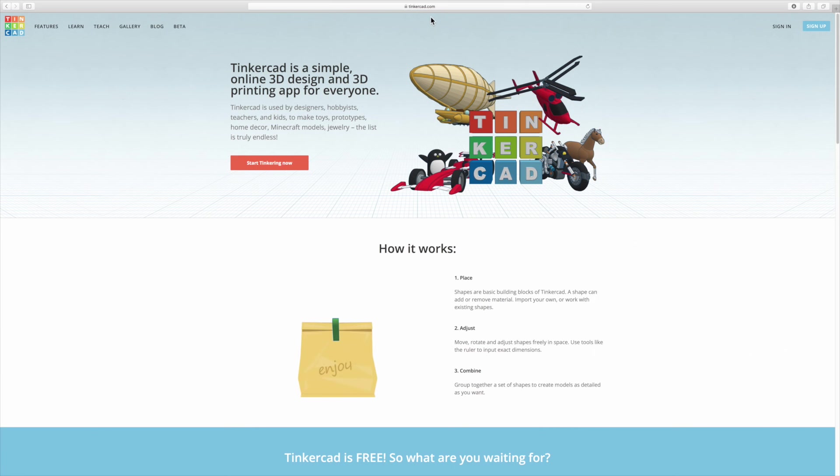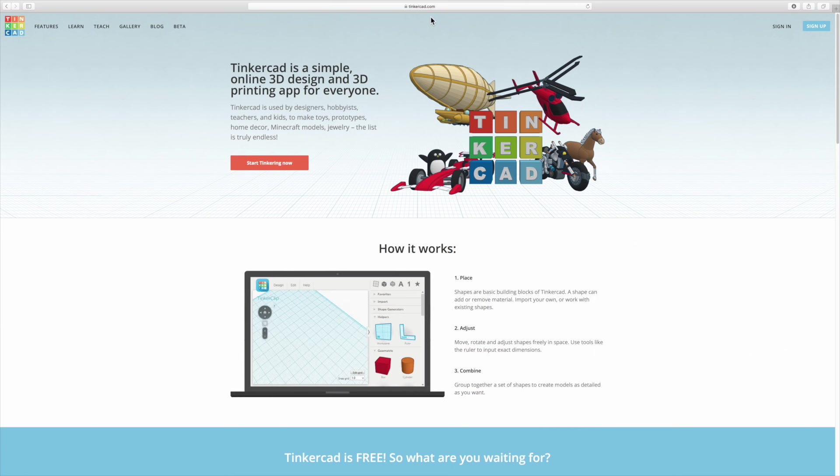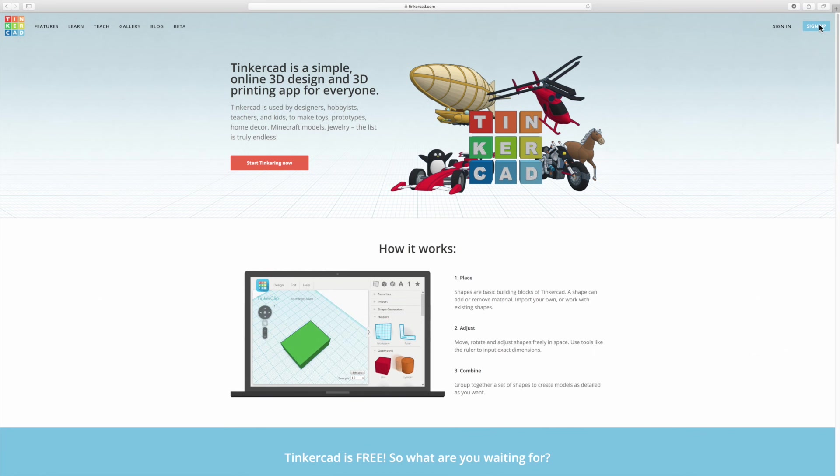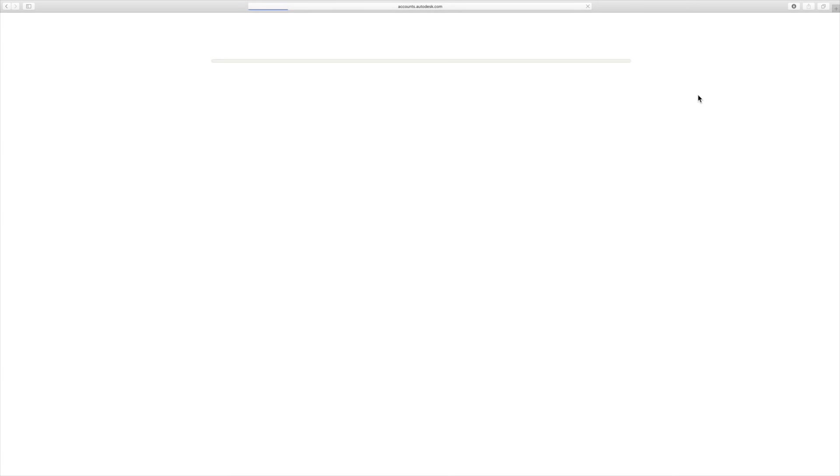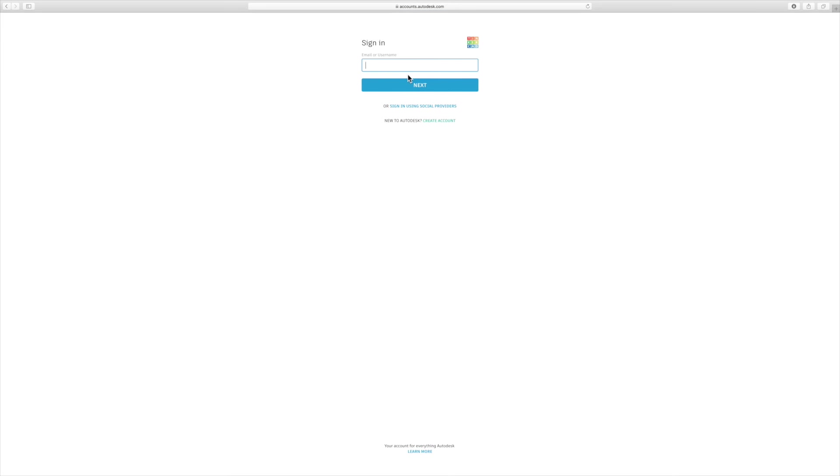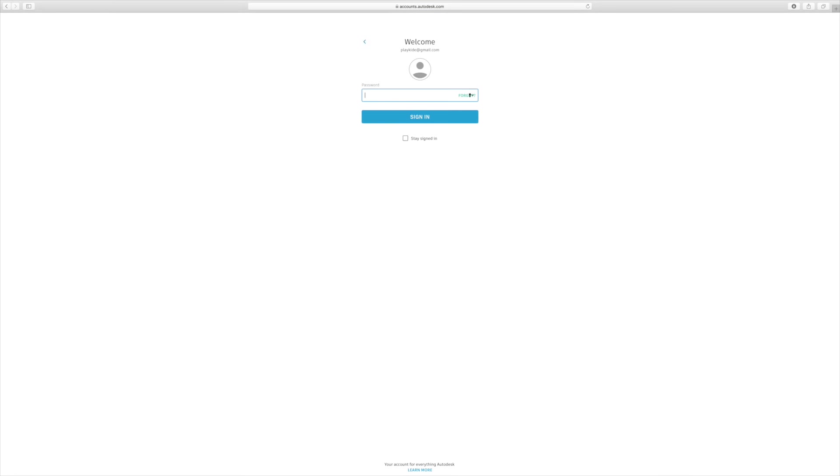So you open the Tinkercad website and the first thing to do is to sign in or sign up if you have an account. You have to make an Autodesk account which then you can use with any other Autodesk program including the more sophisticated ones, the more professional ones.